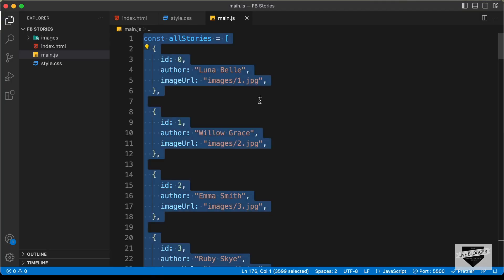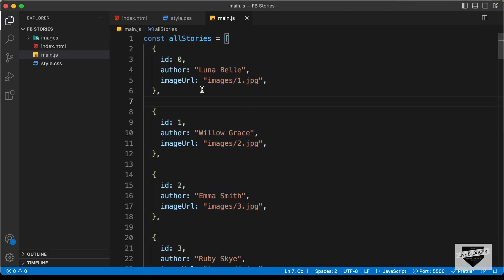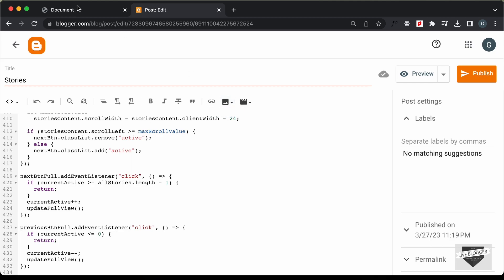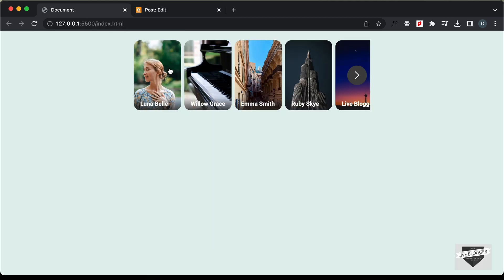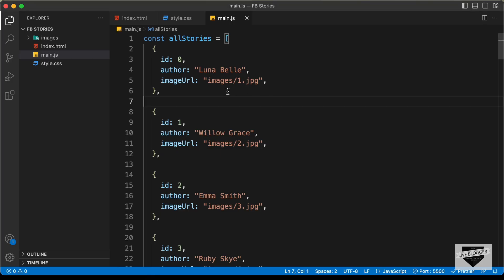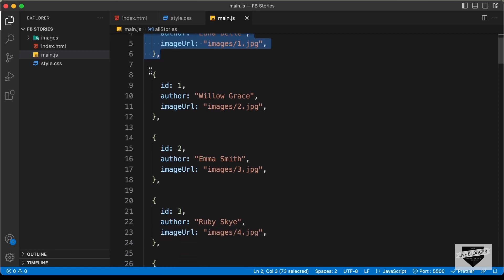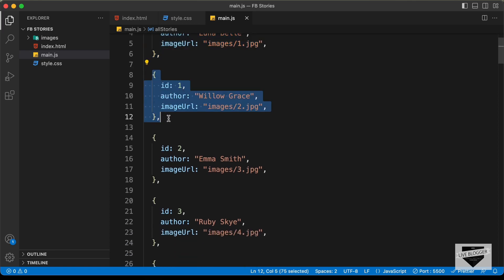If you go to the JavaScript file, we can see all the details of our stories. Here we have the image and the author. These details of all the stories are displayed inside this all stories array — we have the author and the image URL. You can go ahead and add your own stories instead of these placeholder stories.